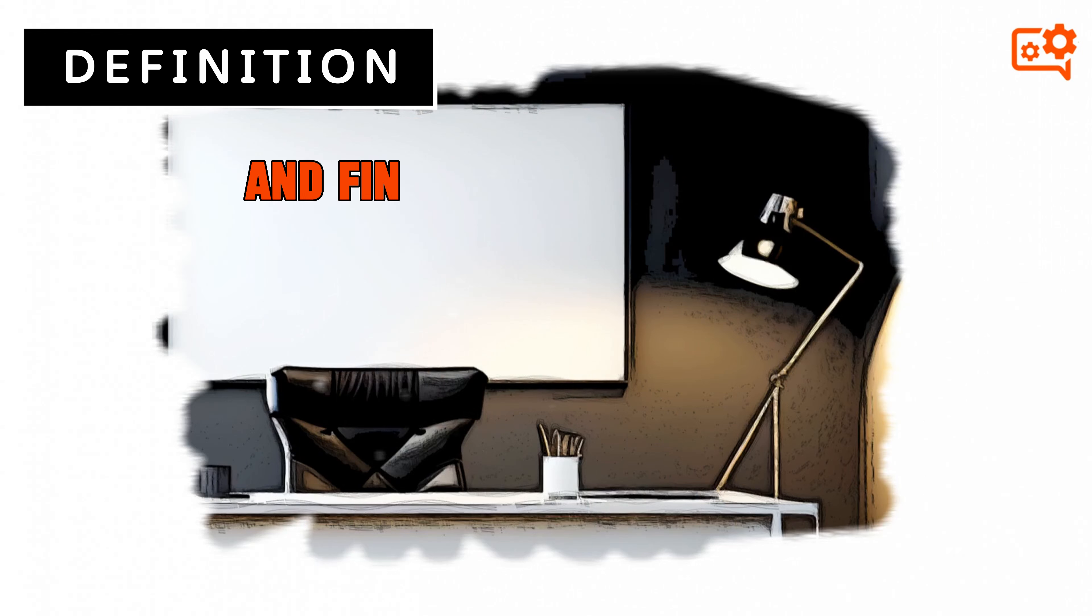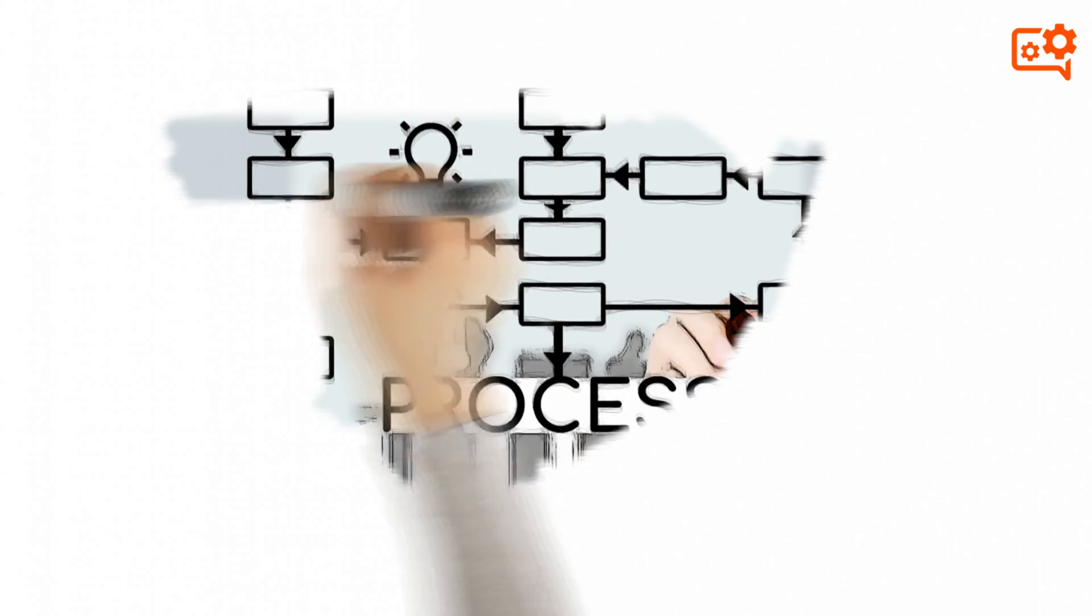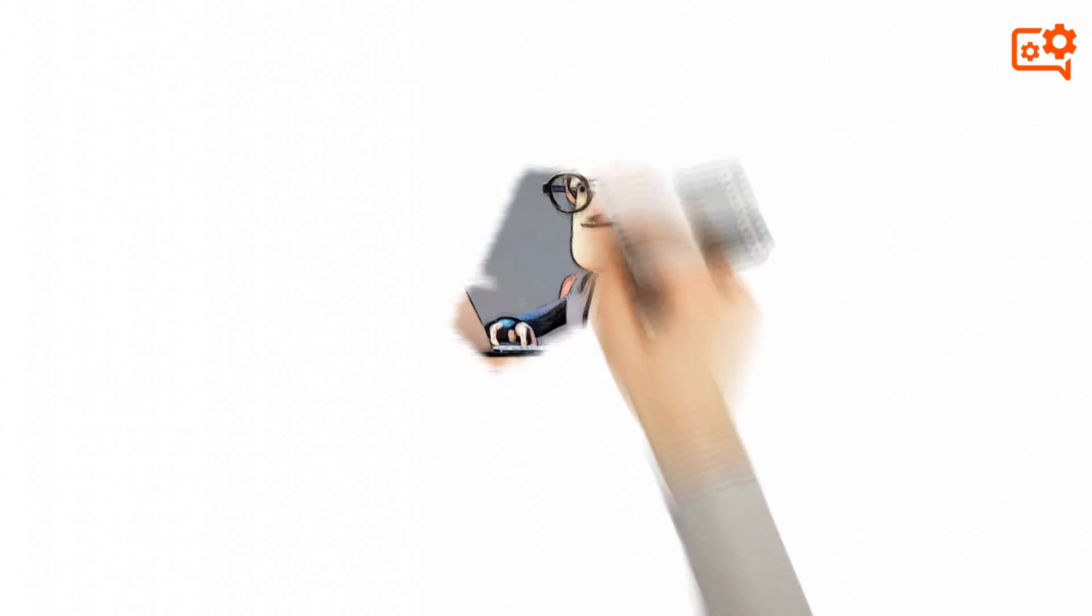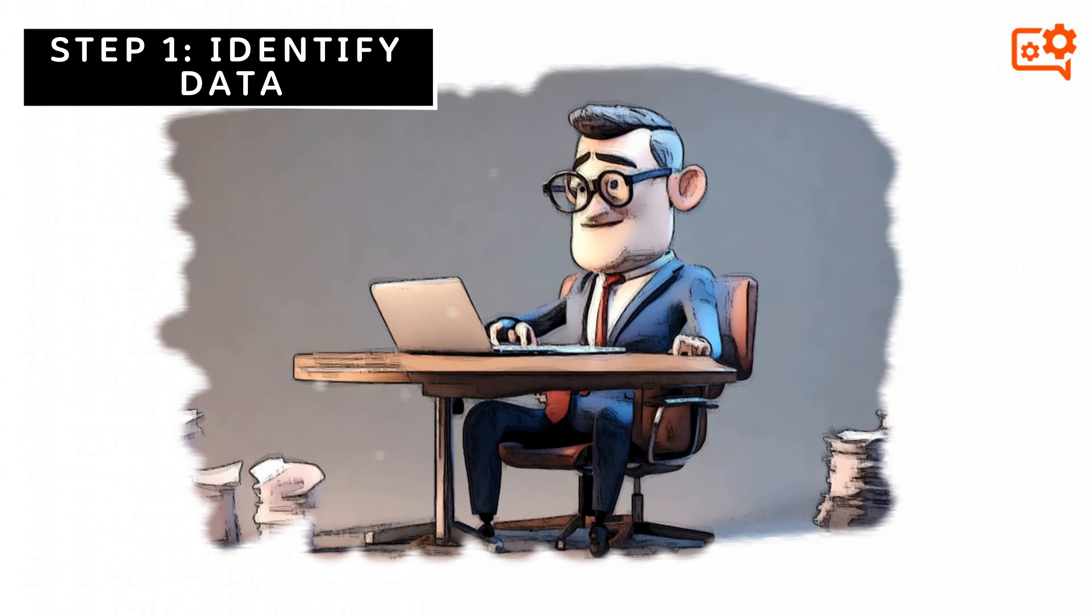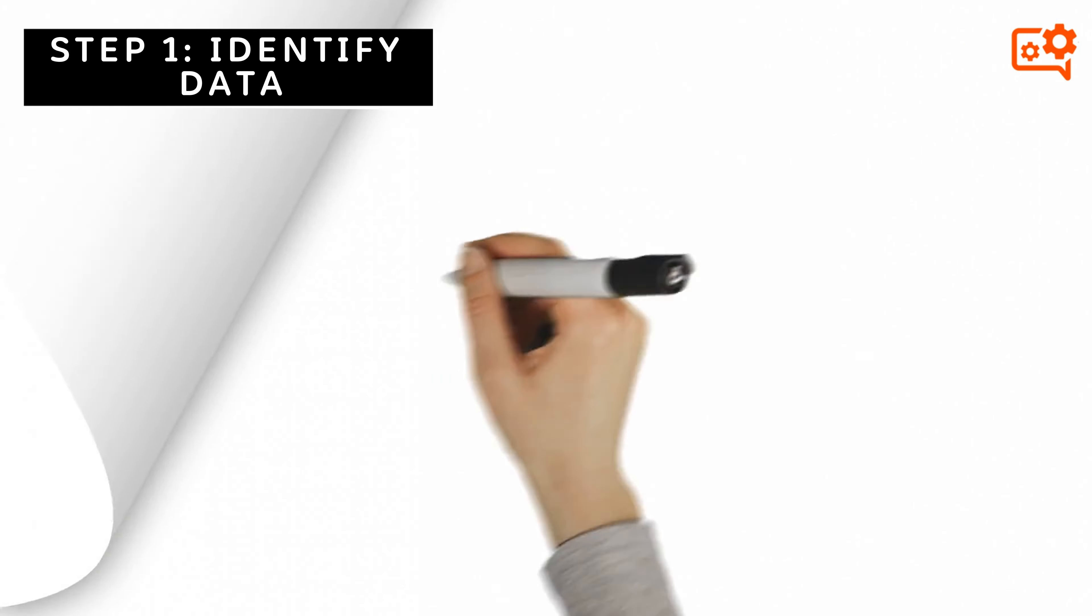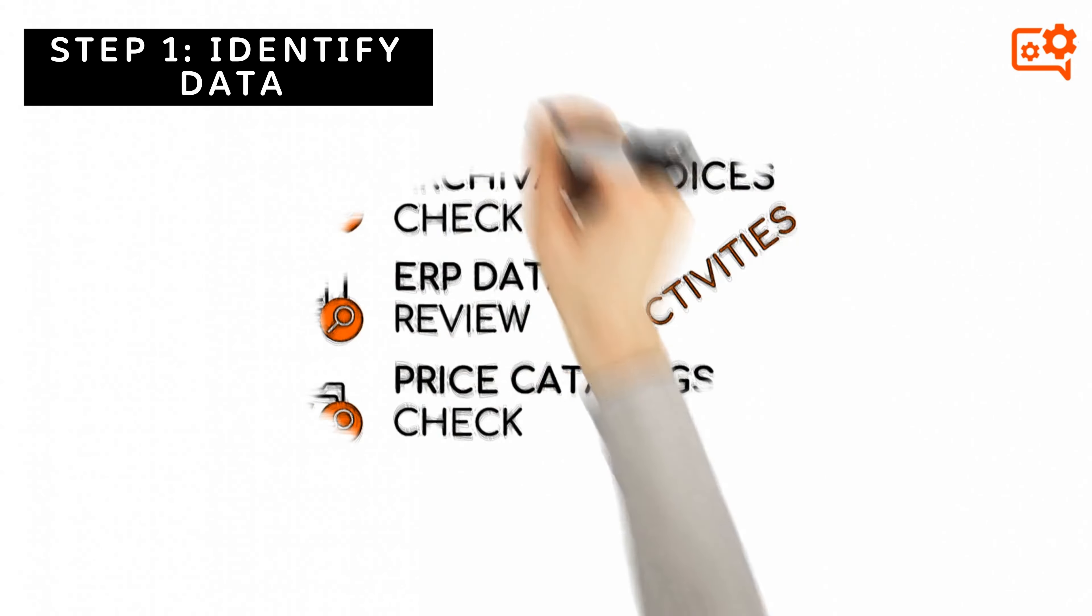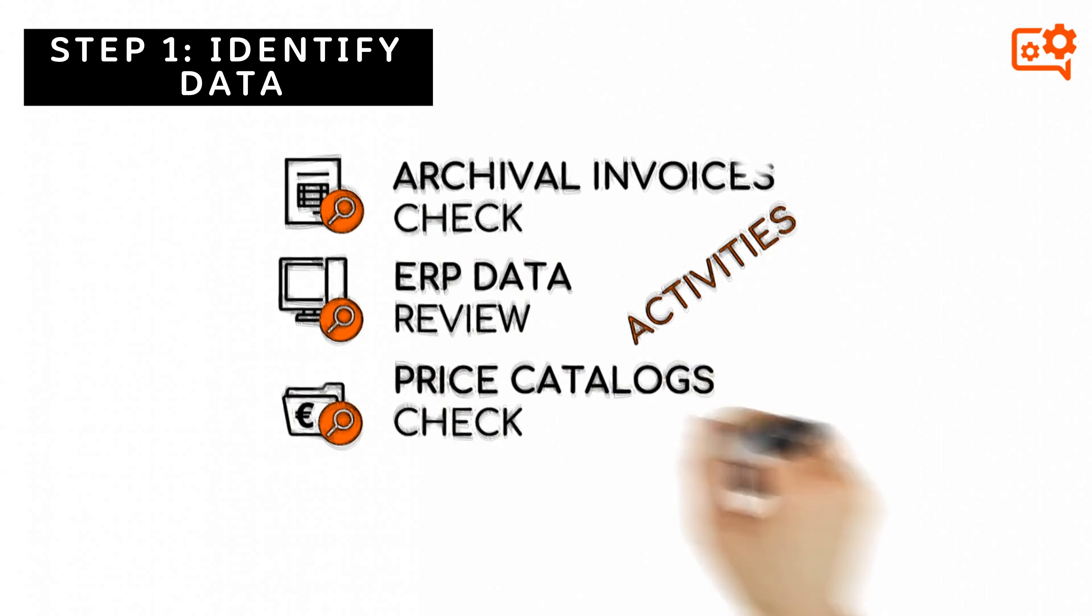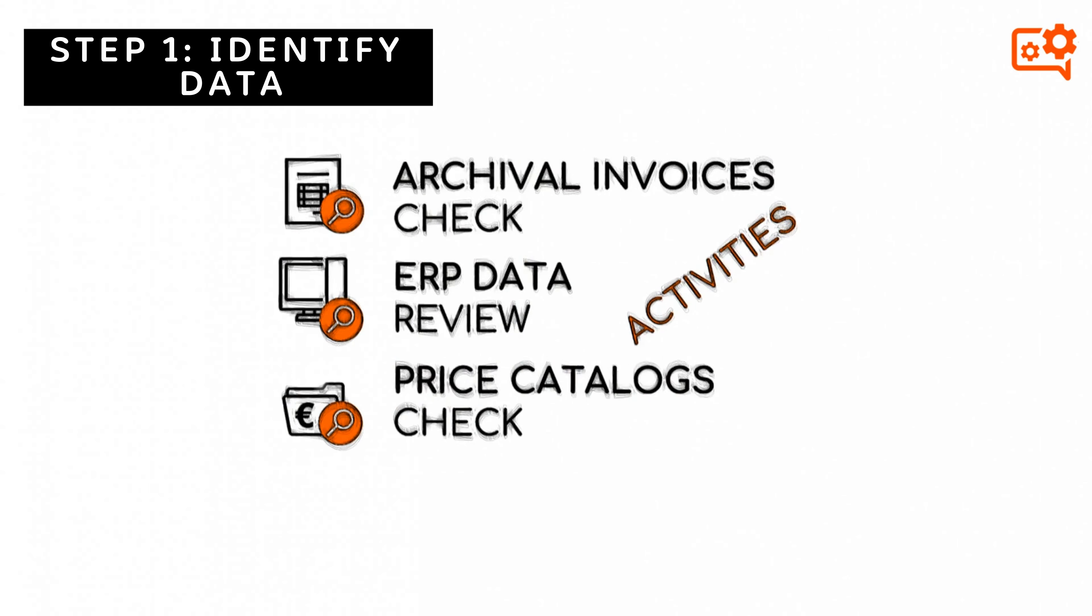What is the process and its typical steps? Step 1: Identify data. Find and determine the expenses data source. Typical activities are checking archival invoices, ERP historical data, vendor price catalogs, and similar activities.